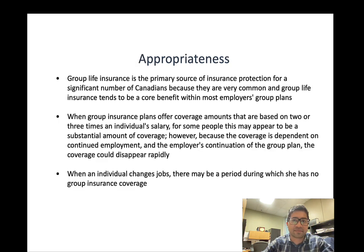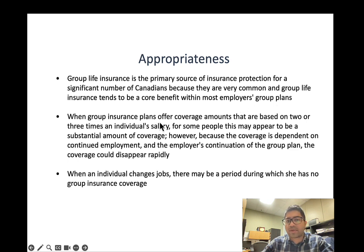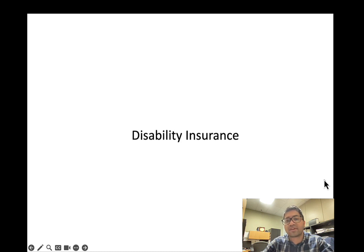The death benefit is paid tax-free to the beneficiaries. Group life insurance is the primary source of insurance for a significant number of Canadians and tends to be the core benefit in most employee group plans. Coverage is often two or three times the individual's salary, which can be substantial. However, because coverage depends on continued employment and the employer's continuation of the group plan, coverage could disappear suddenly when the individual changes jobs — leaving a period with no group life coverage.